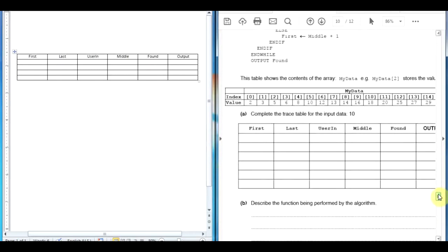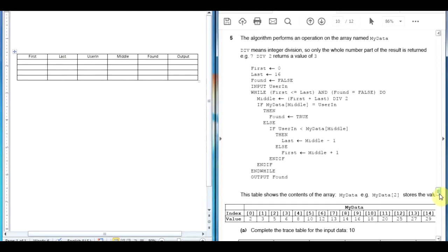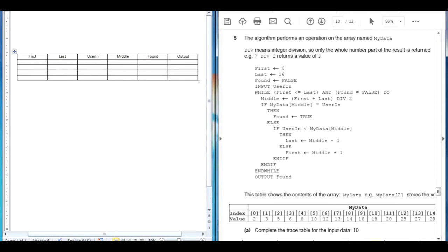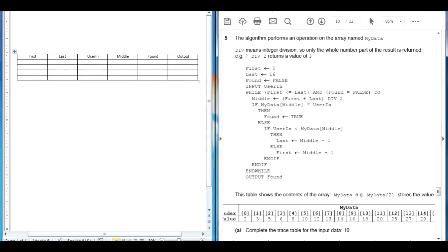The grid which is over here at the bottom, I have made it for you. We are about to update it in this area. They ask us to complete the trace table for the input data that is 10. The algorithm performs operations on the array named myData. An array has been created and the data runs from index 0 to index 16, with different values on every index.